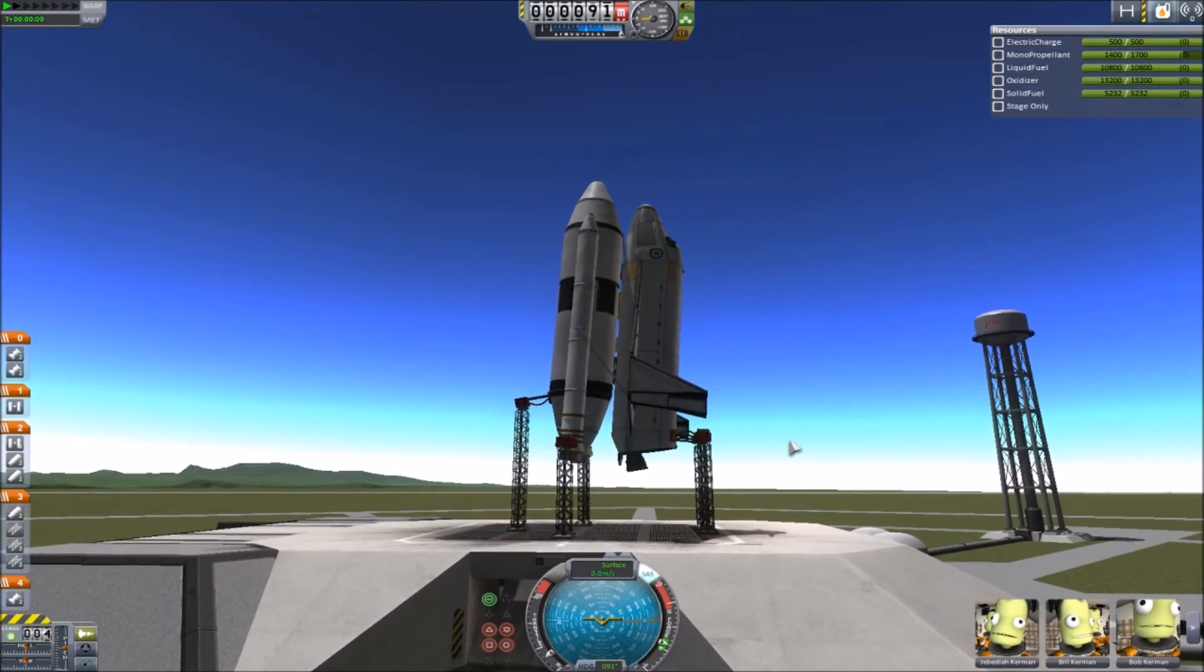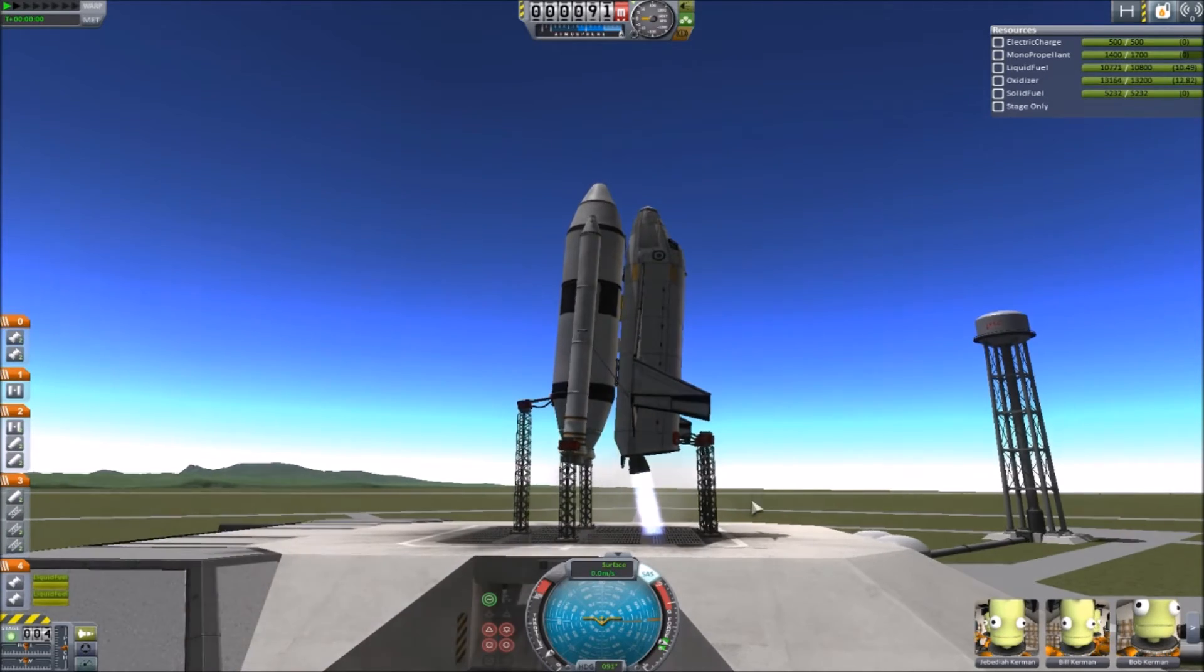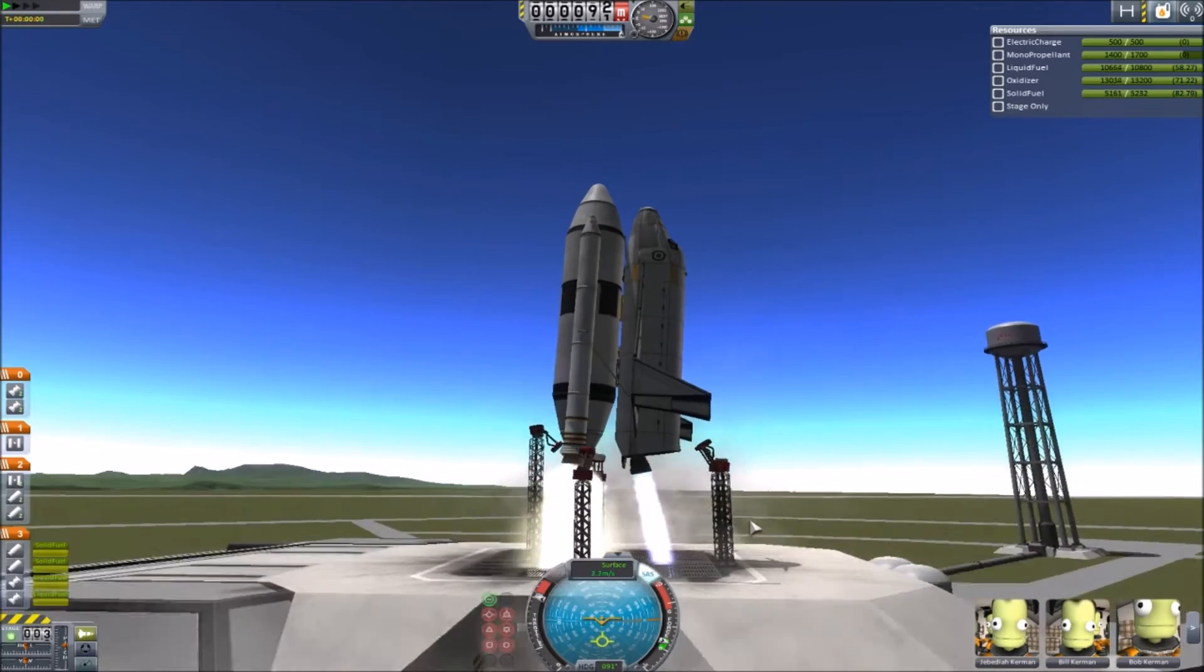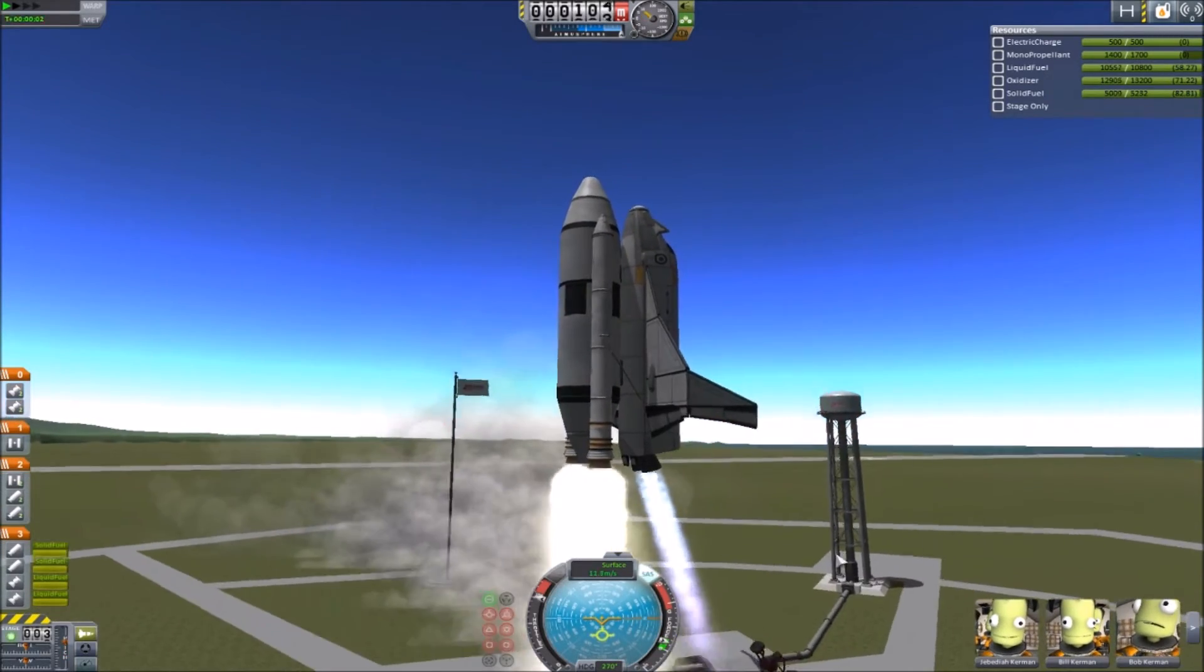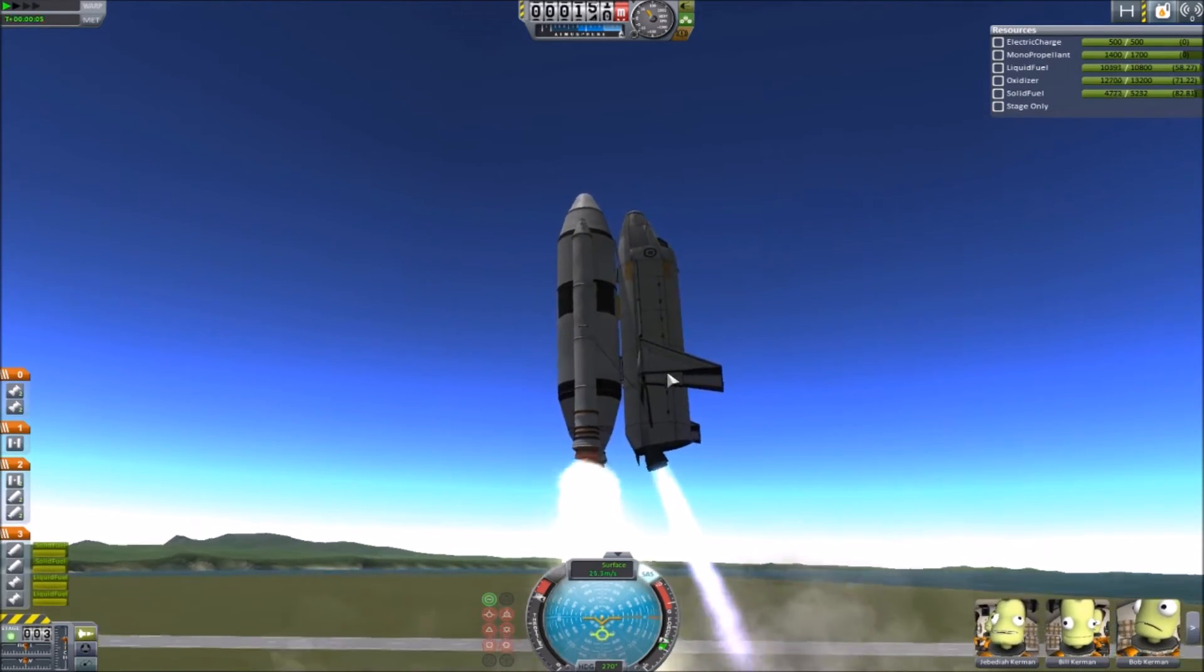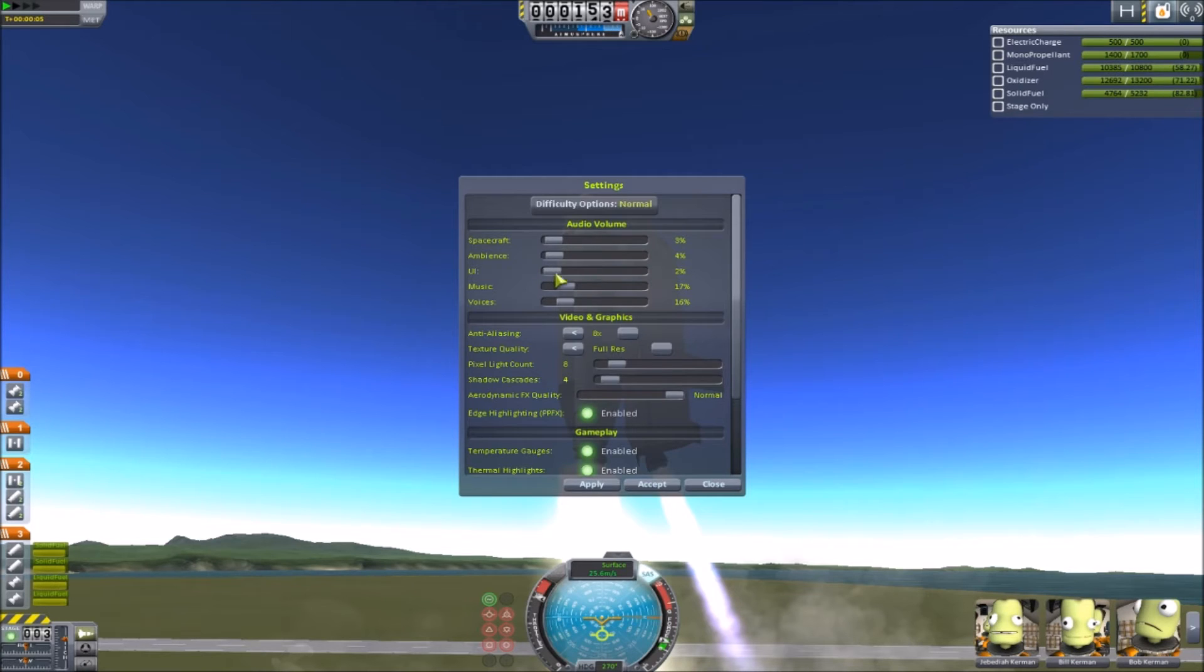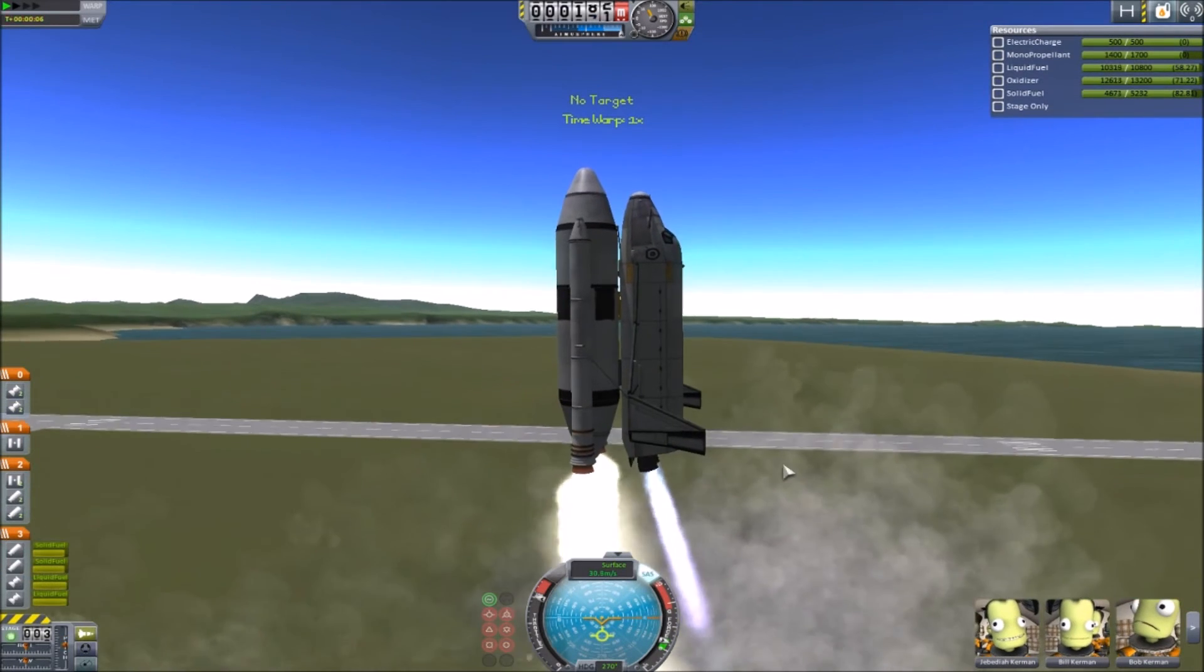Five, engine start, three, two, one. And it flies beautifully with the Spectre engine. Turn down the sound a little, this is quite obnoxious. There, that's better.